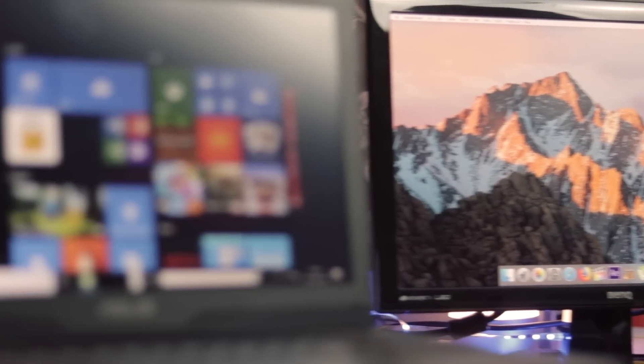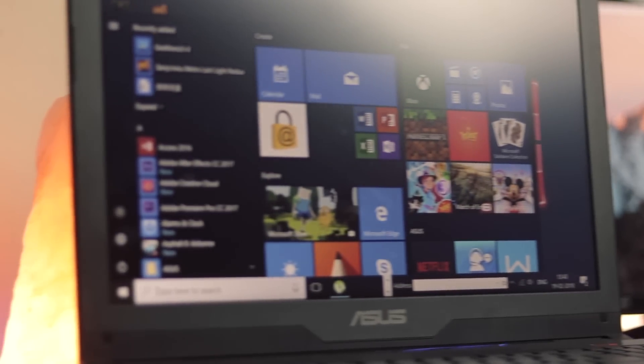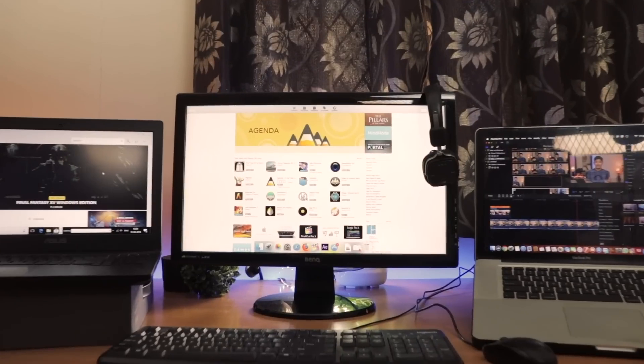So the simple answer would be this: if you need some kind of specific software, choose either one according to the software you want. For gaming, it would definitely be Windows because the performance is much better. For programming or audio production, Mac would definitely be the choice.